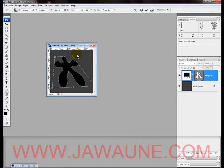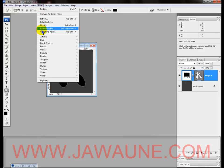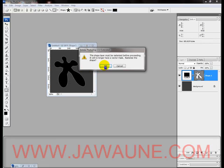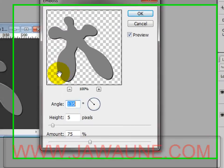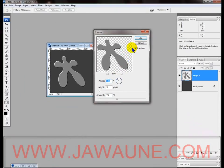Next, go to Filter, Stylize, and Emboss. It will tell us we need to rasterize the layer, so click OK. Set your angle to 135, your height to 5, and your amount to 75. Then press OK.